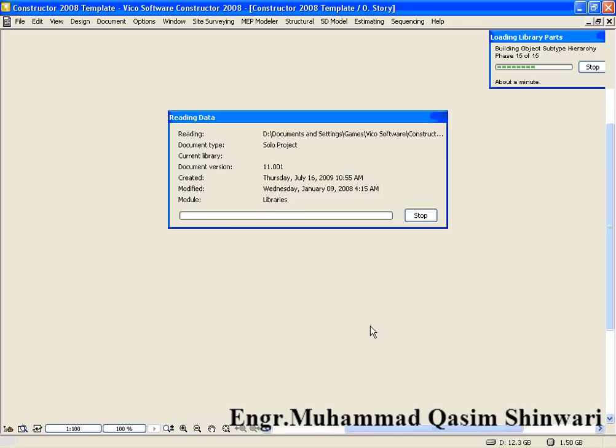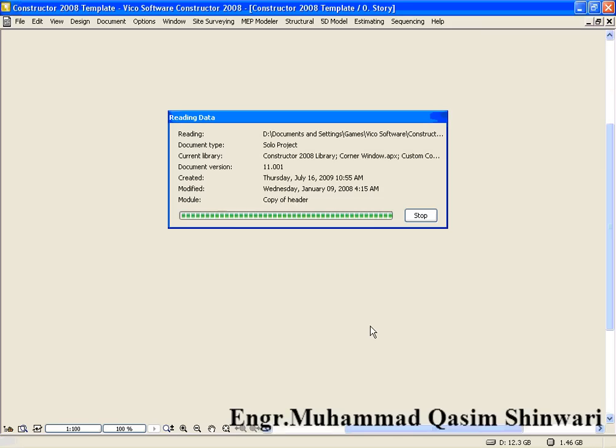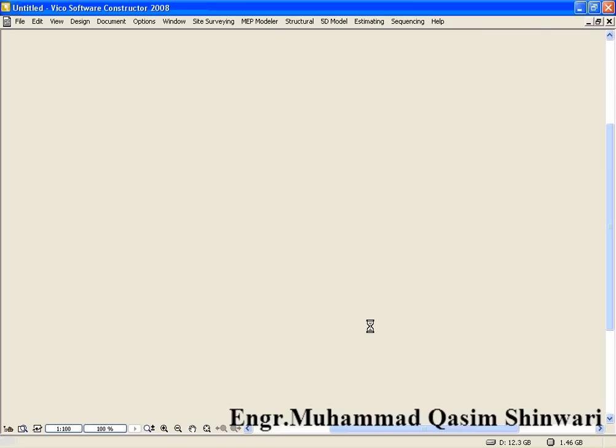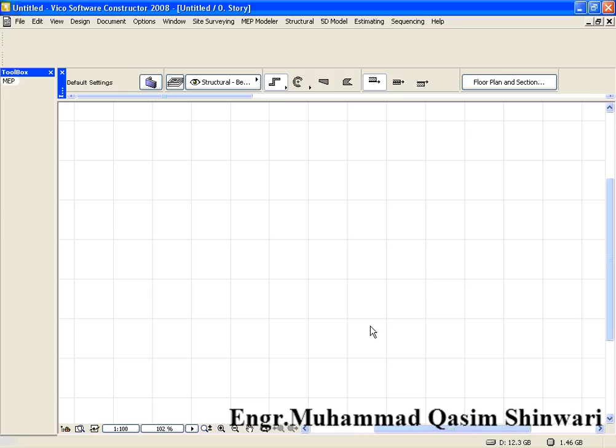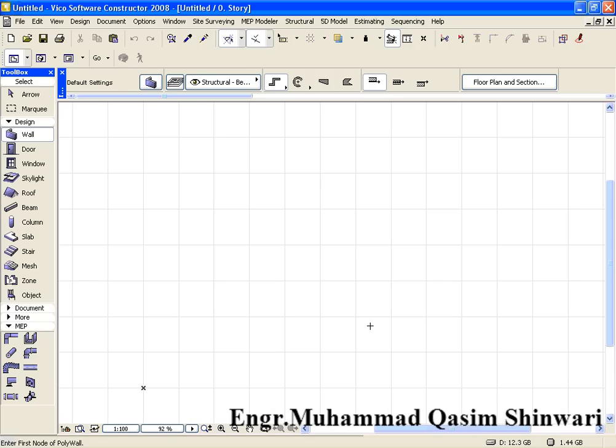Click on the new icon, new button. Depending upon the type of machine and speed of machine you are using, it will take a little bit time to load. Okay, so it's the main interface of Vico Constructor 2008.